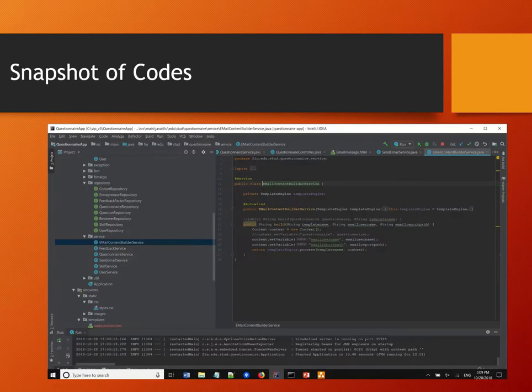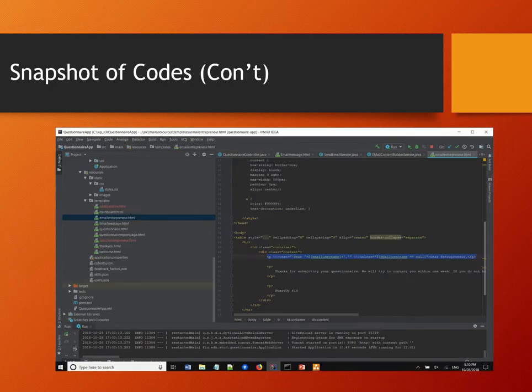This slide shows the code for email sending services. This is the code for the email template.